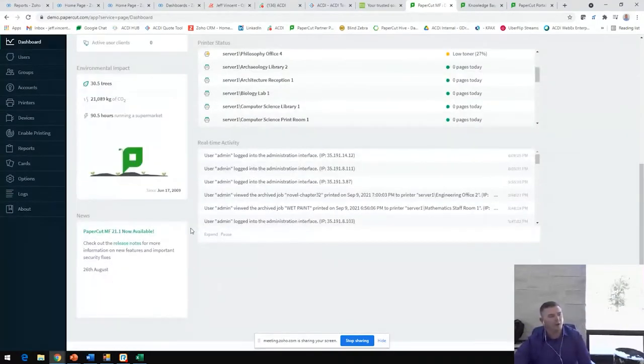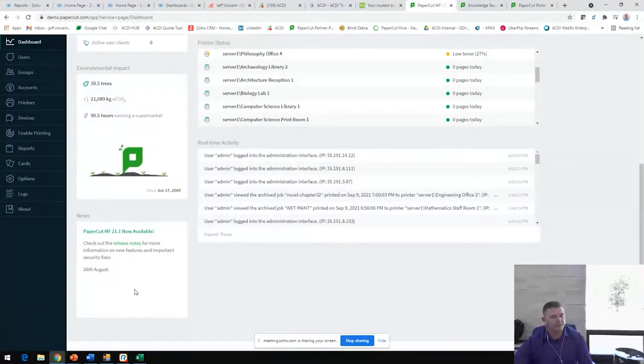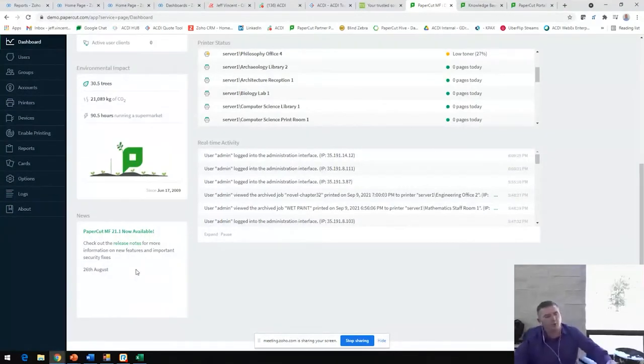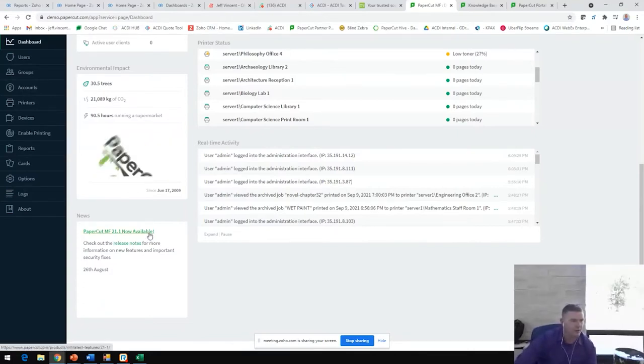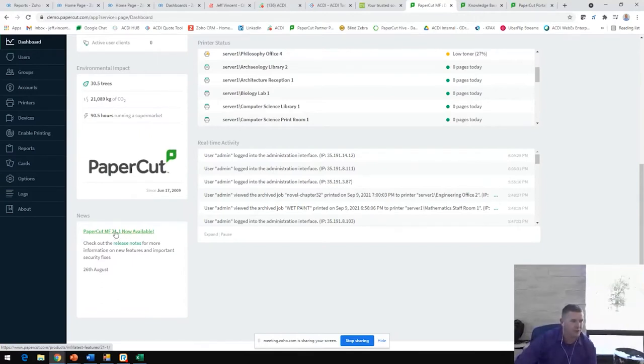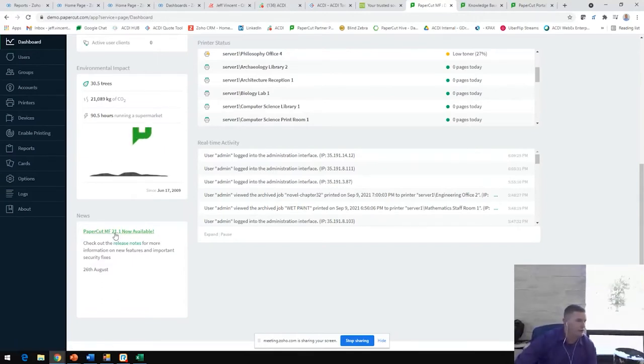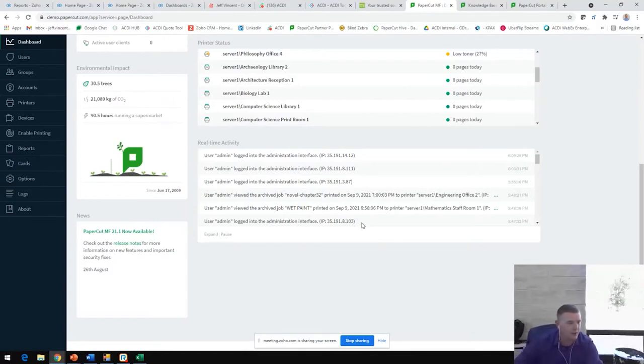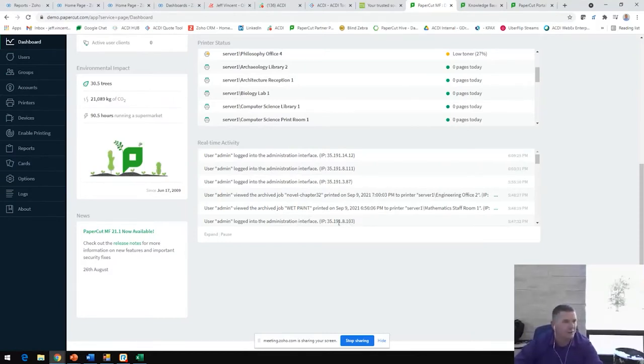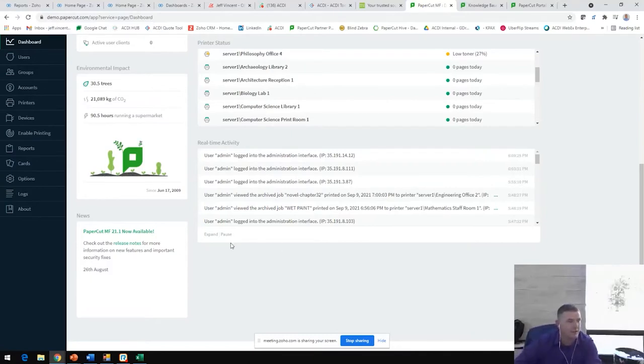Also, any updates to the software as they become available will be available right here. PaperCut puts out about four to six upgrades to the software a year, usually one major version release. The version coincides with the calendar year, so we are on version 21.1 now. There are usually four or five smaller updates throughout the year, but they're always adding new features, making it better, improving the user experience as well as the administrative experience.